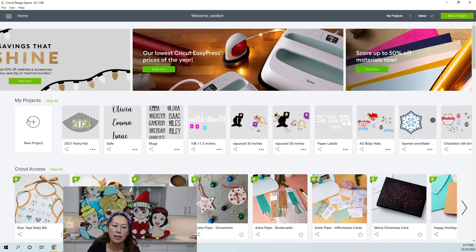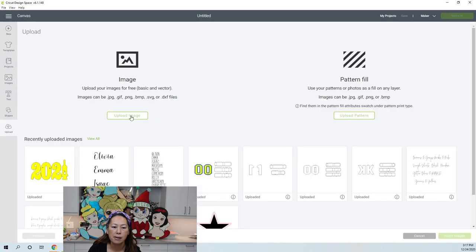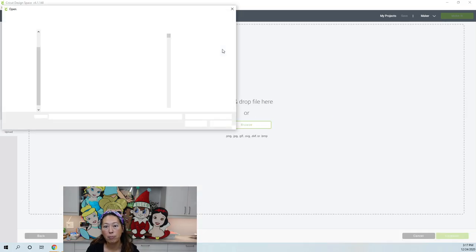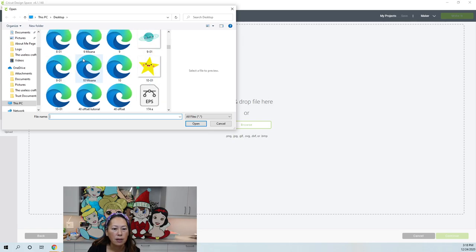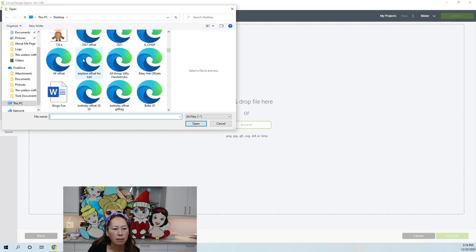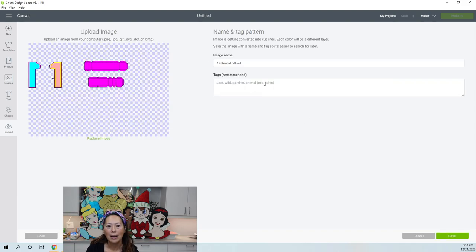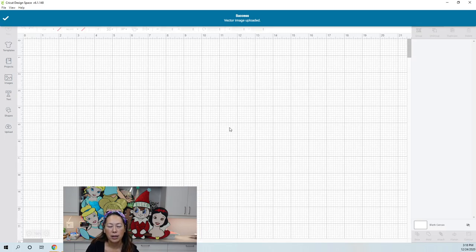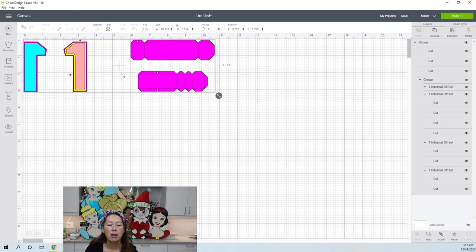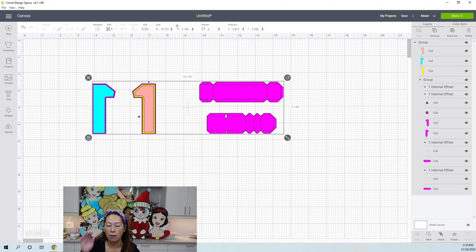Let's go into Design Space. New project, Upload, Upload Image, Browse, and then we're going to bring in our file — the number one internal offset. Save, click on it, and insert image. Here is our one. I am doing a Grinch theme. Let's see if we need to resize anything — our number one is about three inches. That's way too small for what I want because I want to make this as big as I can.